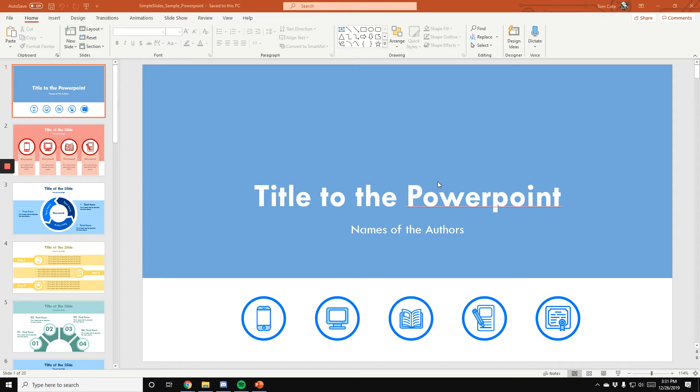Welcome to Simple Slides. Today we're going to talk about how you can edit and easily use each slide pack that you will get from us.